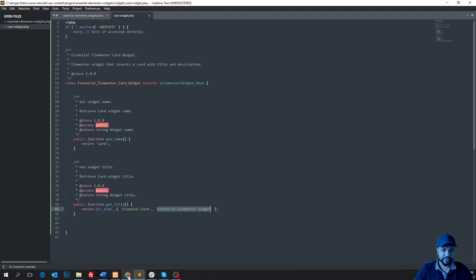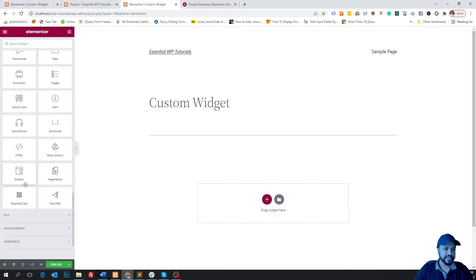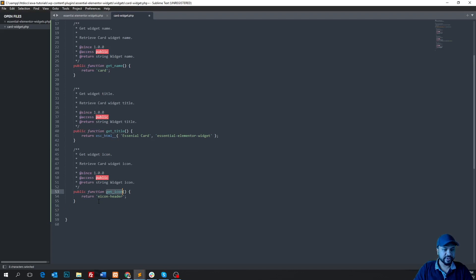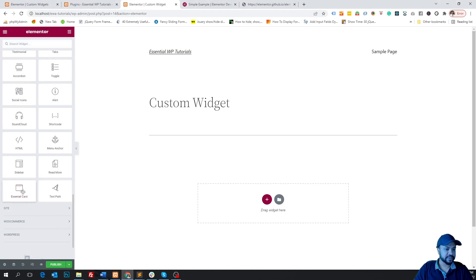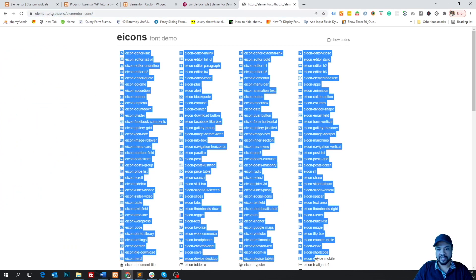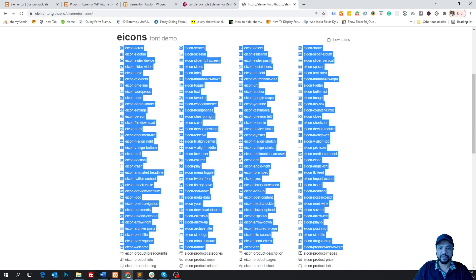Let's save the file and go to the dashboard. In the left panel, you can see our 'Essential Card Widget' is listed. The next function is 'get_icon()', which returns the icon for the widget. After saving and refreshing, you can see the widget now has an icon. You can assign different icons — all available icons are listed in a link from the Elementor website, which I'll put in the description.